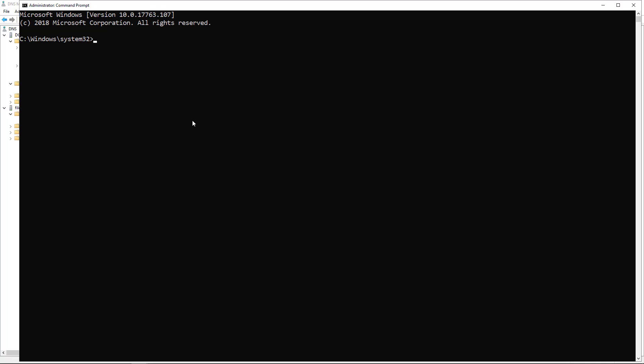So now what I'm going to do is I'm going to refresh my DNS by doing an ipconfig slash flushdns. That's flushed everything out. So that way it will go to the DNS server to look for any new information rather than anything that's been cached.